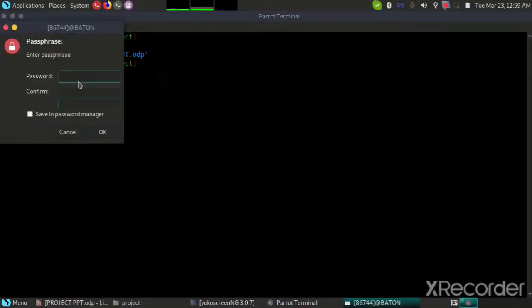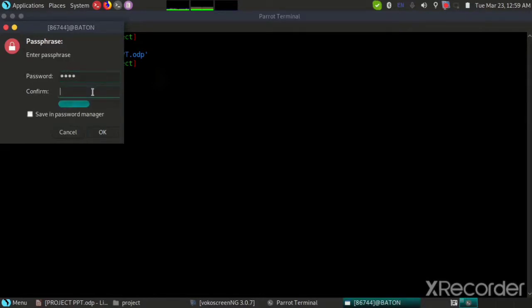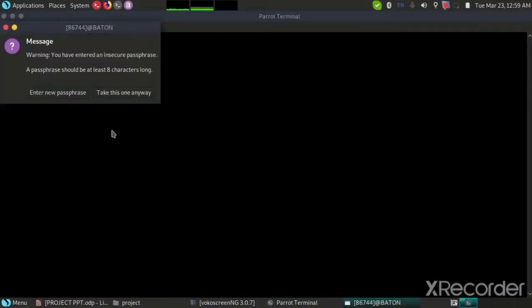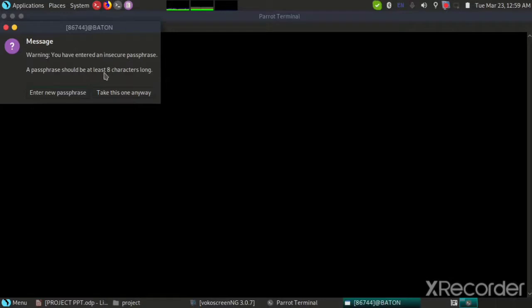Now here it asks me for a password. We will set a very weak password first. So let's say 1234. We will re-enter the password. So as you can see, a warning message has popped up. It says you have entered an insecure passphrase. A passphrase should be at least 8 characters long.